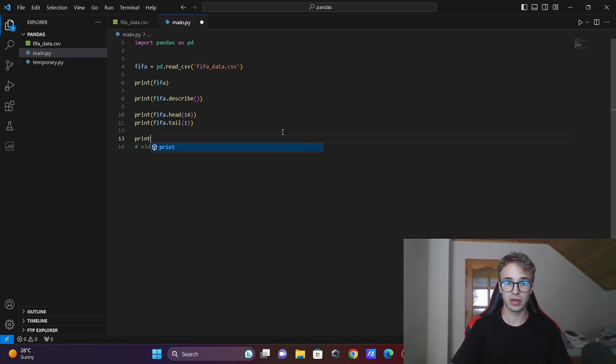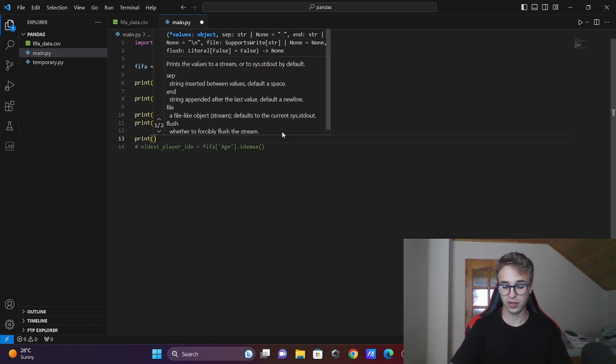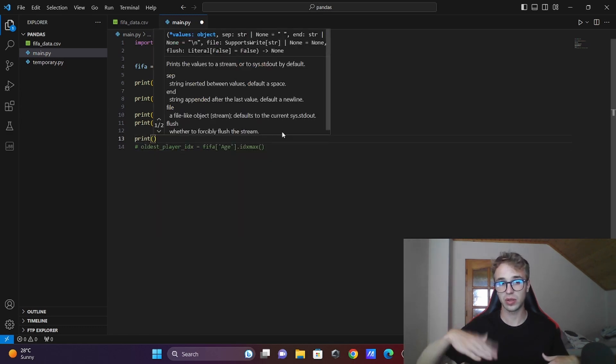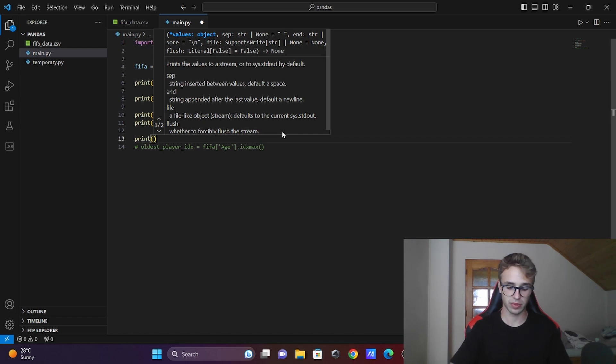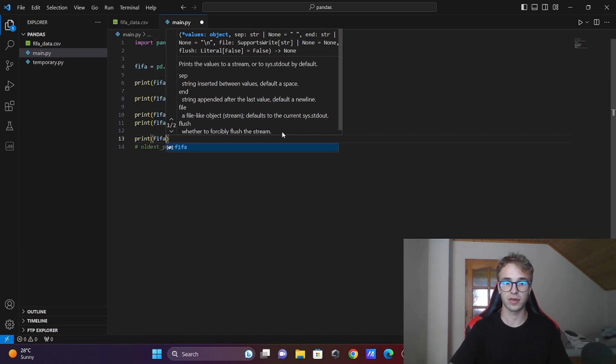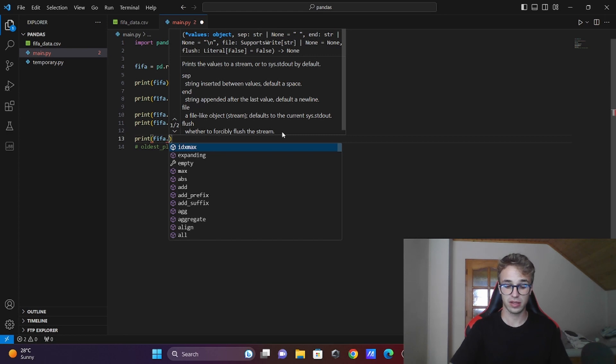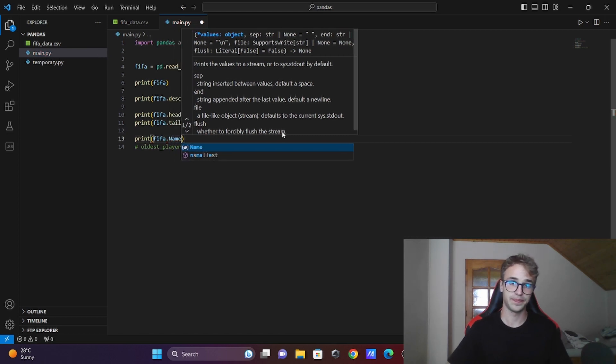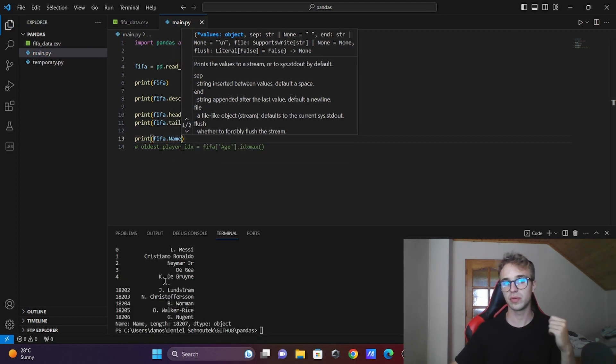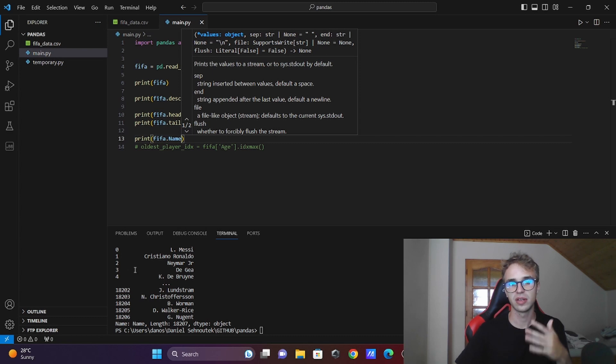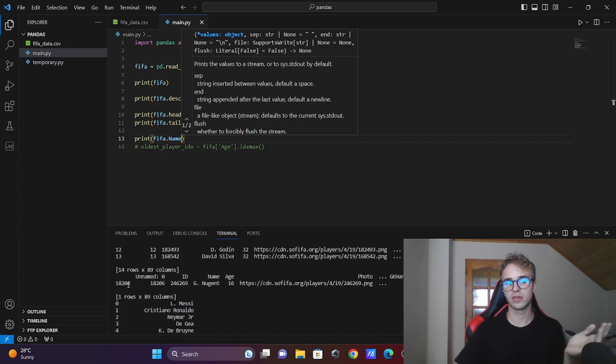Before I finish this, I will show you something. You can write out only one column. It is done like this: fifa['Name']. Now it will showcase all the names of the players with their index.